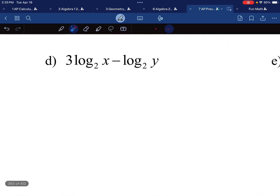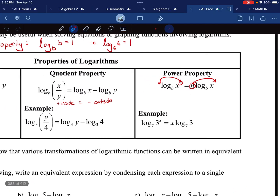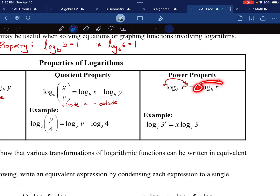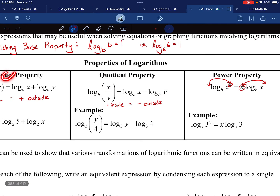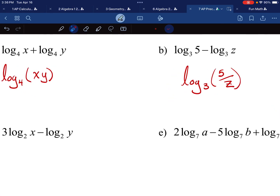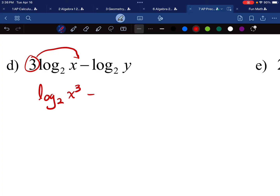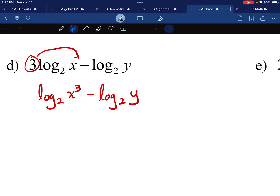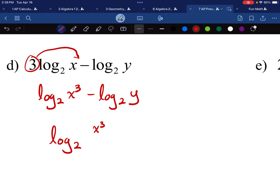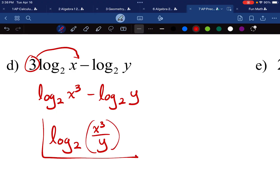Moving on to letter d. I'm going to be subtracting on the outside. The problem is there's a pesky three here. The whole reason we're learning the power property is to get this coefficient out of the way so we can use the quotient and product properties. So the three comes up as an exponent, changing the problem into log base two of x cubed minus log base two of y. If I'm subtracting the outsides, I'm dividing the insides: the final answer is log base two of x to the power of three divided by y.